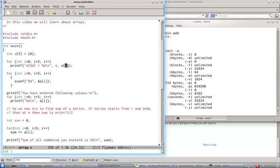You have to take that care yourself. Languages like java or many other languages have exceptions which say array out of bounds exception. C does not give you that.